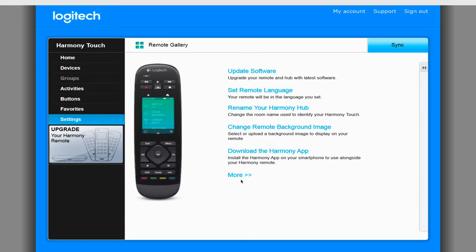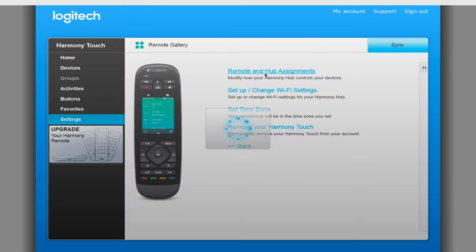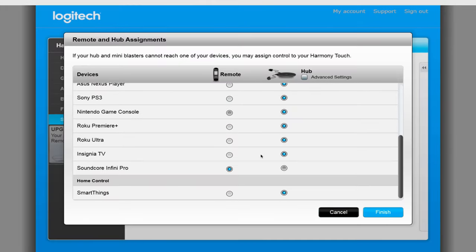To change this, click on Settings for the remote itself, click on More, and select Remote and Hub Assignments. On the new window that opens up, search for the Infini Pro, change it to Remote and click on Finish.